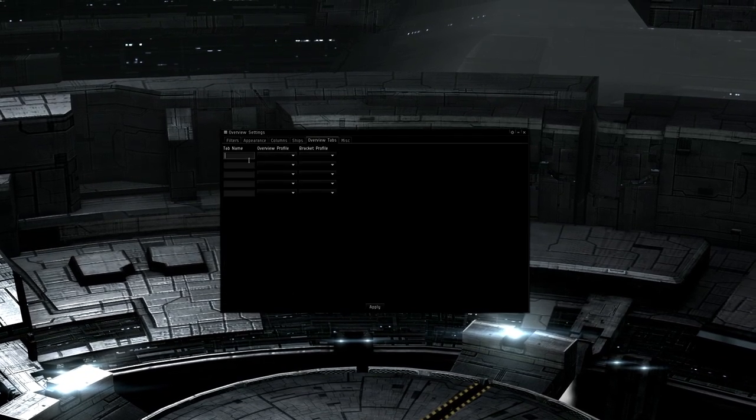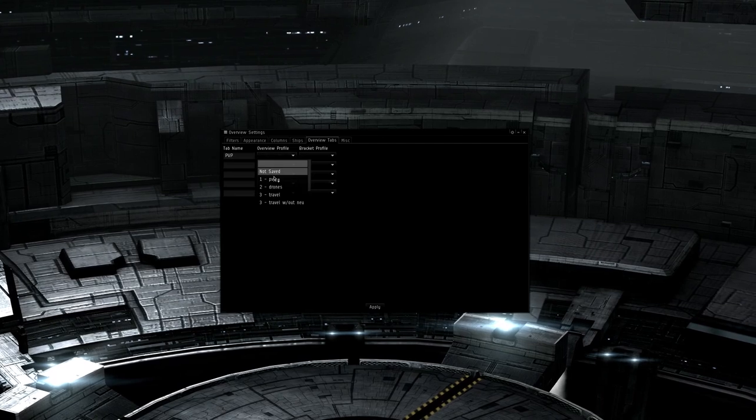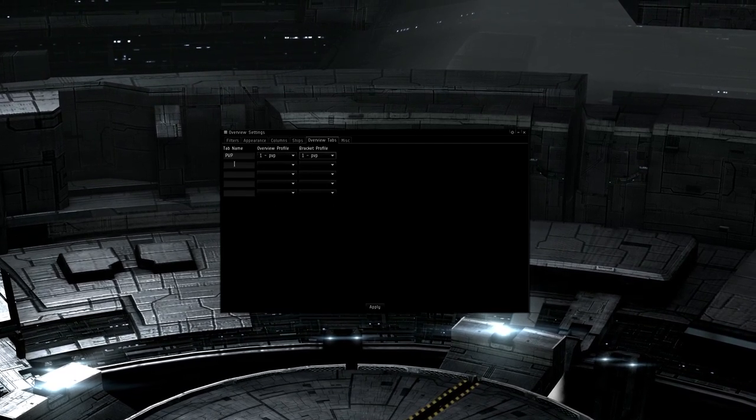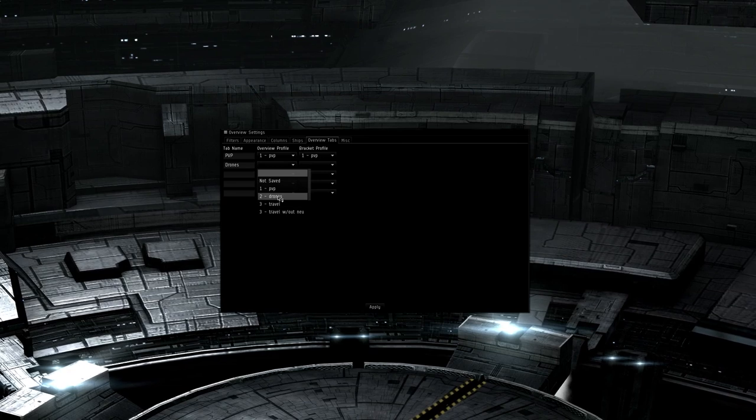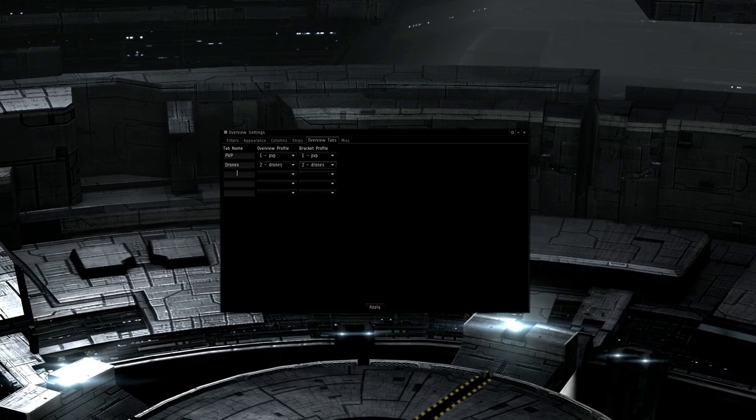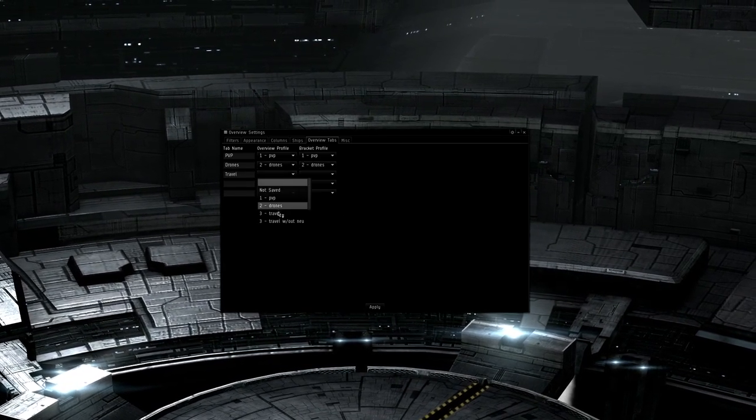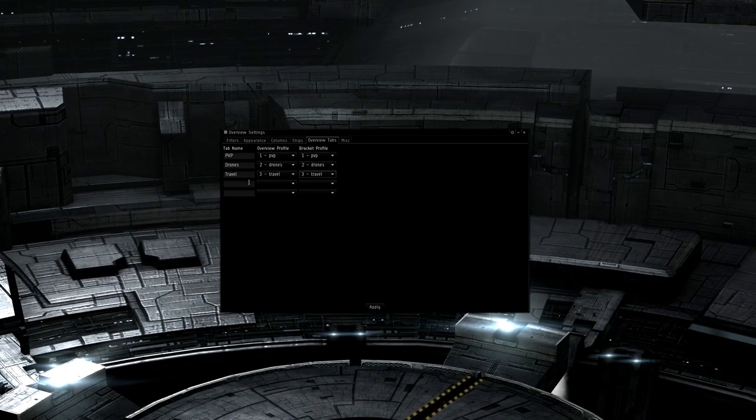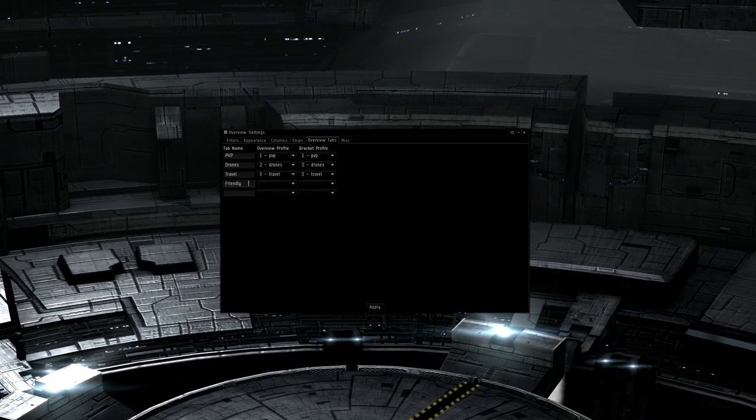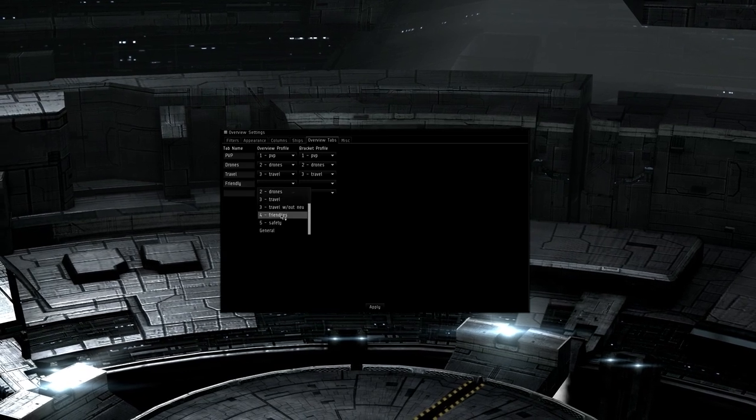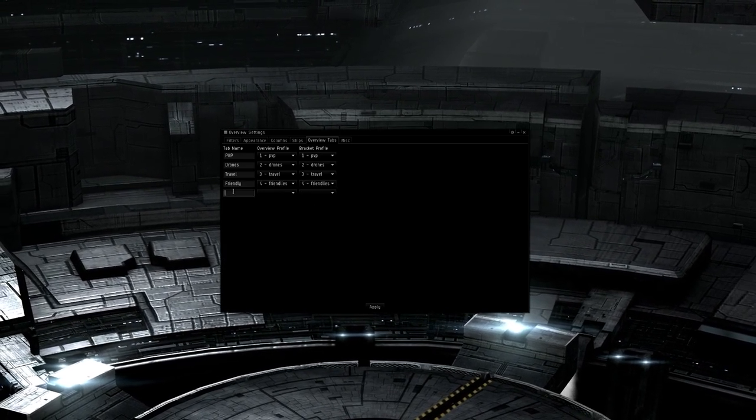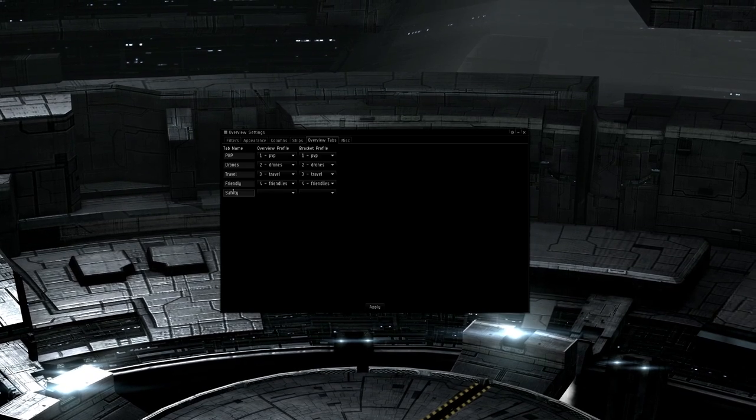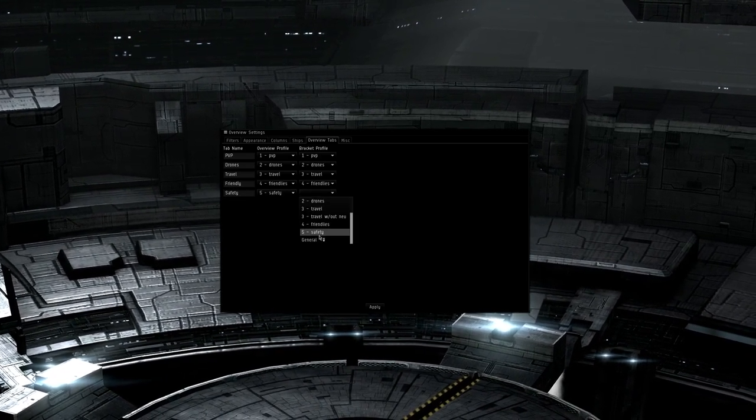Finally, it's time to set up the overview tabs. You simply need to give each tab on the overview a name, choose the appropriate profile, and then what brackets you want to be displayed. There are some other tabs you could make if you wanted, like missions. However, in general missions work just fine with the default tabs. Personally, I would use the friendlies tab and turn it into that while missioning. One thing to take note of at the time of this video being released is that there seems to be a bug where setting the overview tabs up here while docked sometimes does not save. If this happens for you, simply set them up while in space.